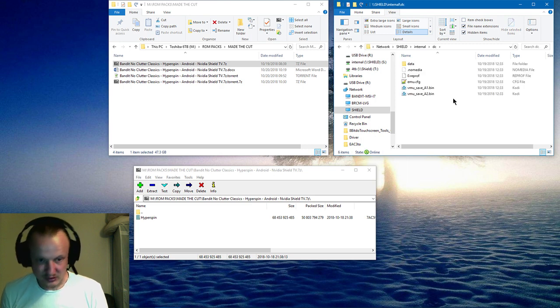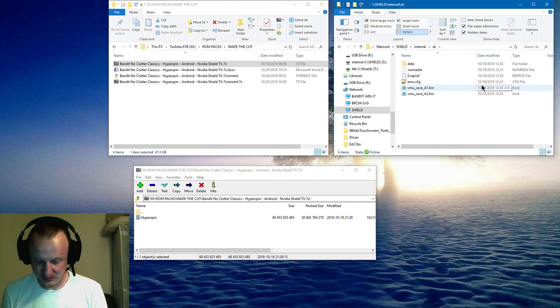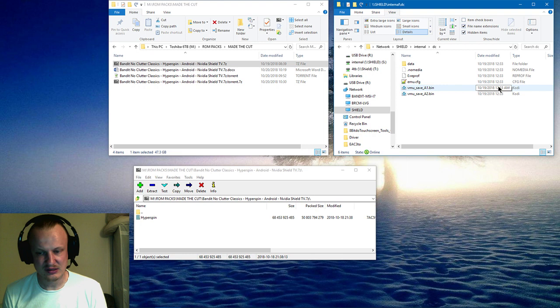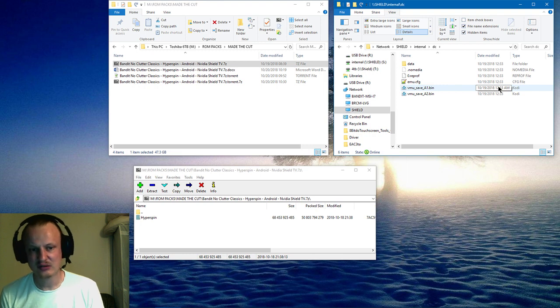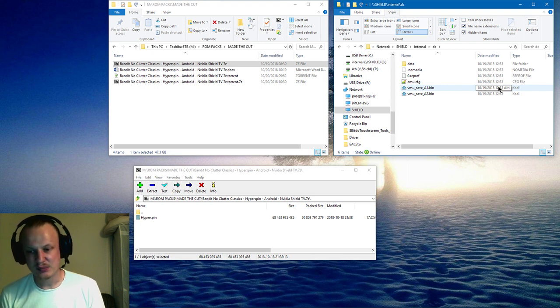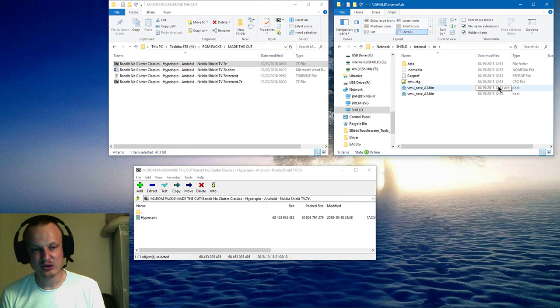Moving on, you're going to go into RetroArch and you are going to update the Atari Lynx Handy core. That's the core you need to run the Atari Lynx.